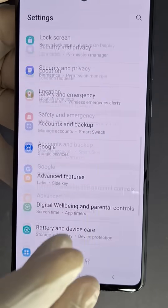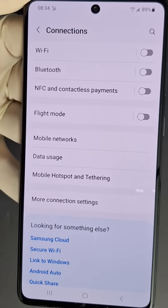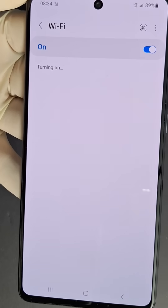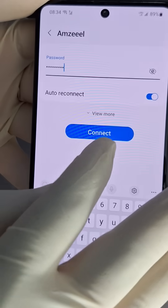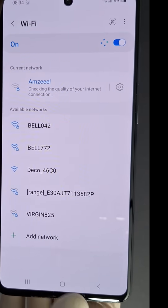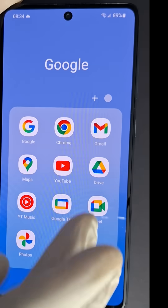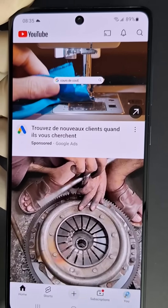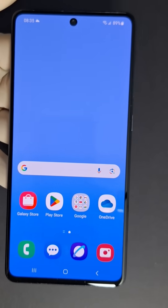Go back to Connections, then Wi-Fi, enable Wi-Fi, and connect to your network. Enter your password and press Connect. Once connected, you're done. Test it — open YouTube to confirm it's working. Please subscribe if it's your first time watching, and see you in the next one!